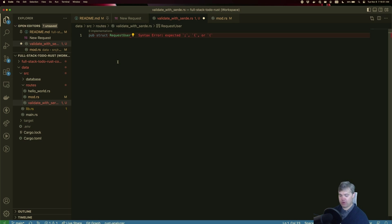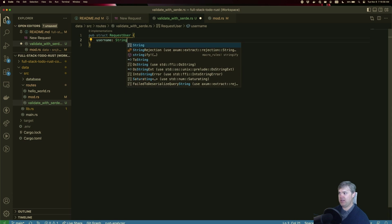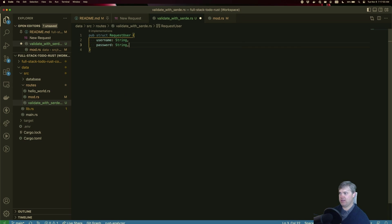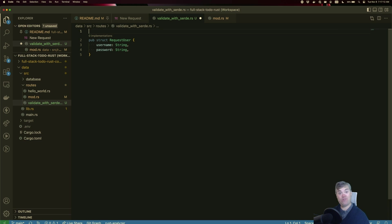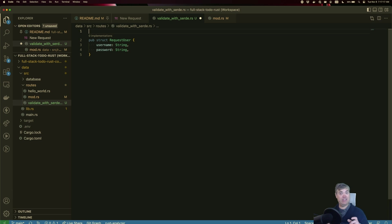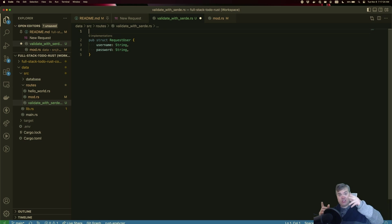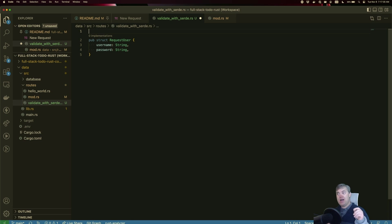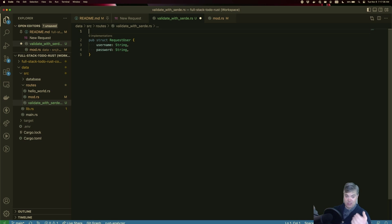So we have RequestUser. We want this to have a username, you're going to be a string, and we want a password, and you're going to be a string. We also want to make sure that this deserializes into RequestUser from the string, because what happens in a POST request from a browser is that the JSON is stringified into a string with backslashes between each of the double quotes for like the keys and values. Because of that, when we get out on this side, we need to deserialize that from the string into the struct.